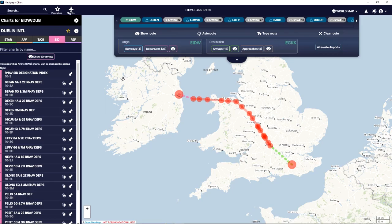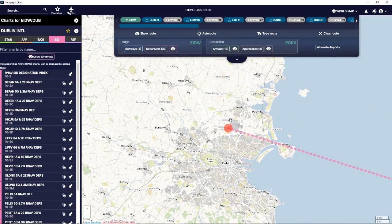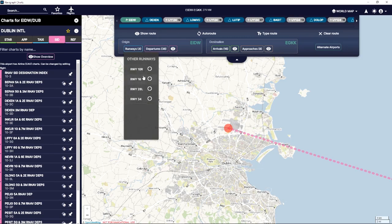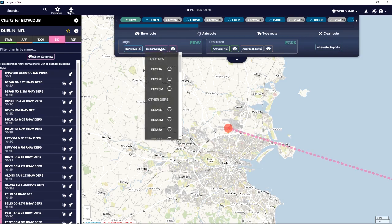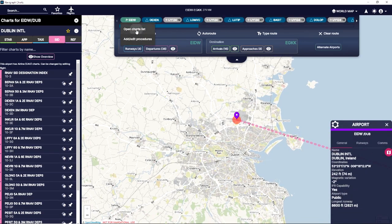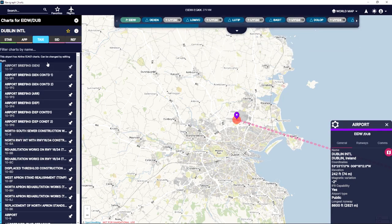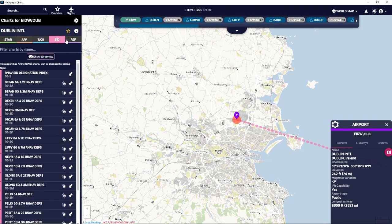We're going to go up to Dublin because this is our departure. Up here in Dublin we have a few options — you can see all the different runways we have in Dublin and all the departures as well. Up at the top here you can see the actual route: the airways are in gray, the waypoints are in blue. If we click on Dublin we can open the charts list, which was already open on the side. There's a lot of charts here — you've got your STARs, your approaches, your SIDs.